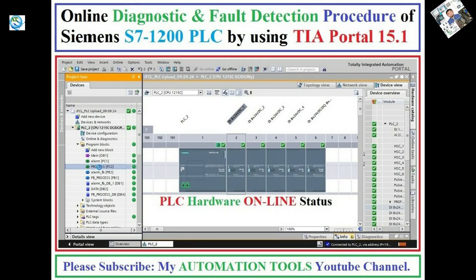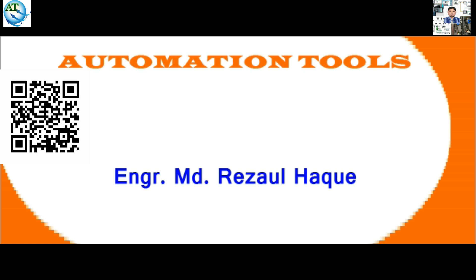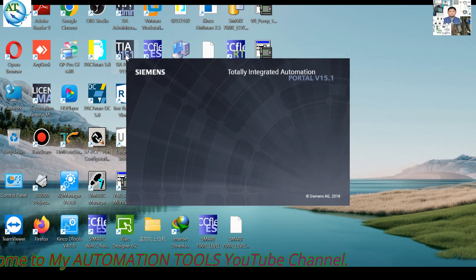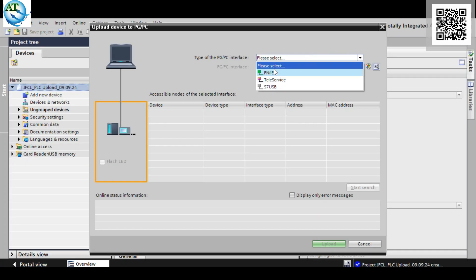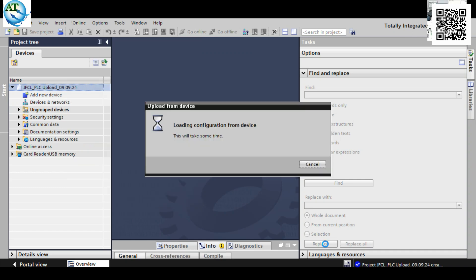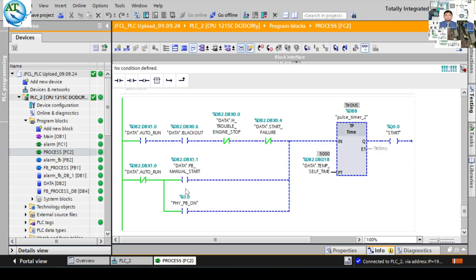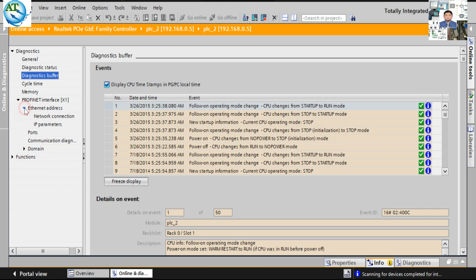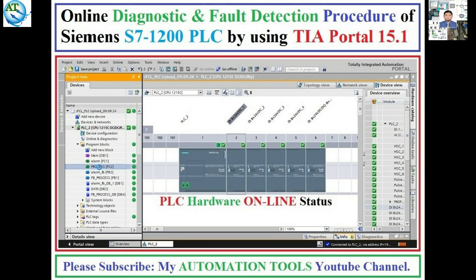Assalamualaikum, dear viewers. I am Engineer Muhammad Reza Alhar. Welcome to my Automation Tools YouTube channel. We know nowadays in industrial automation systems, different types of PLCs are being used. The Siemens S7-1200 CPU is the most useful among them. Today I will discuss the online diagnostic and fault detection procedure of Siemens S7-1200 CPU using TIA Portal version 15.1.